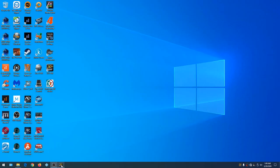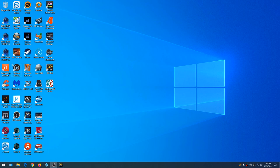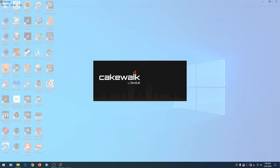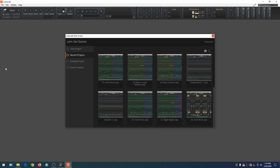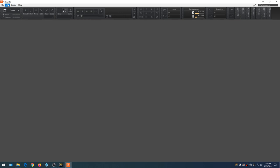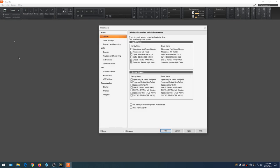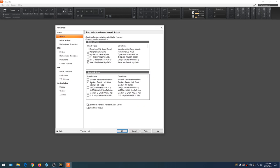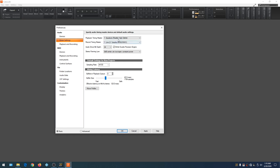Minimize the Behringer app and start Cakewalk by BandLab. Once it comes up, dismiss the welcome screen, go to Edit and click Preferences. The preferences box loads and you can see that our Realtek sound card — the computer's sound card — is currently selected to record audio. Under Driver you can see Realtek is listed, Yamaha is there for keyboard recording, and 24-bit is selected.